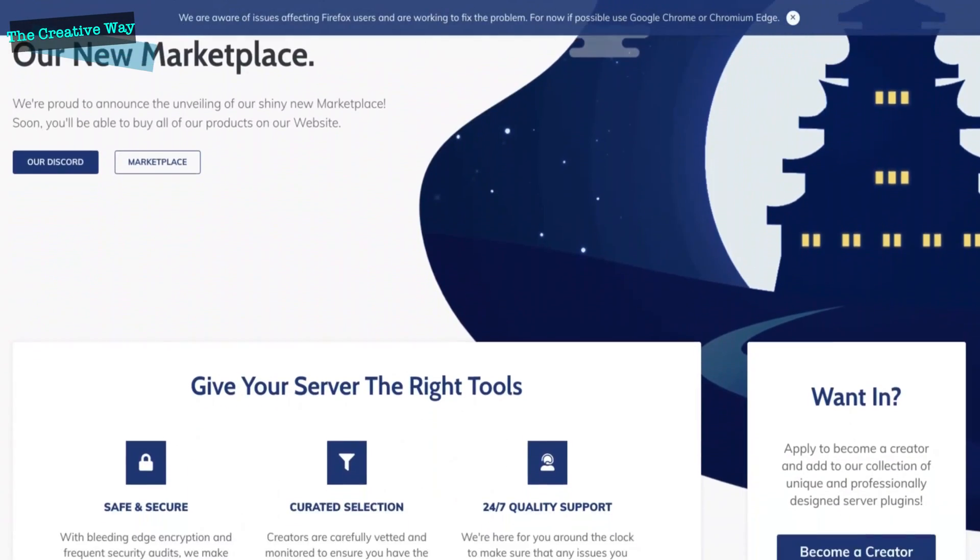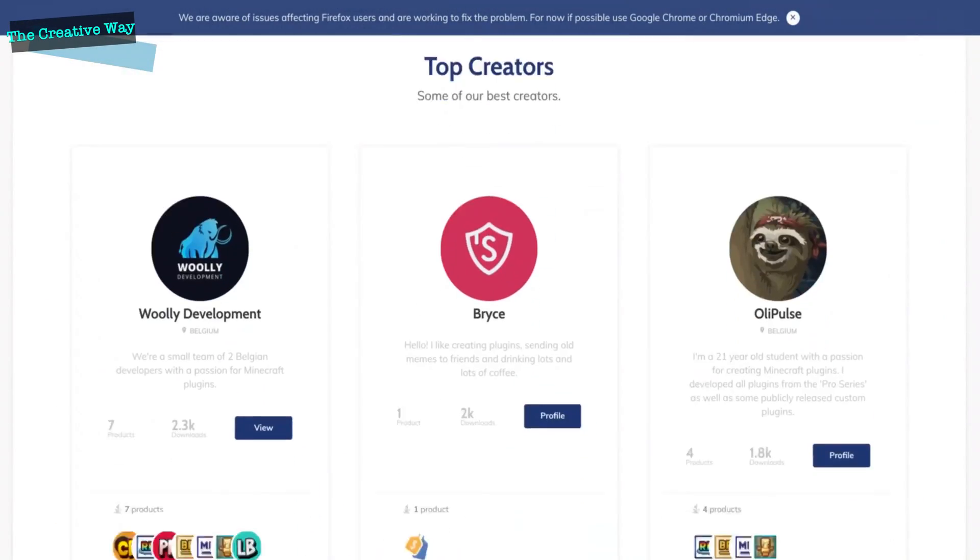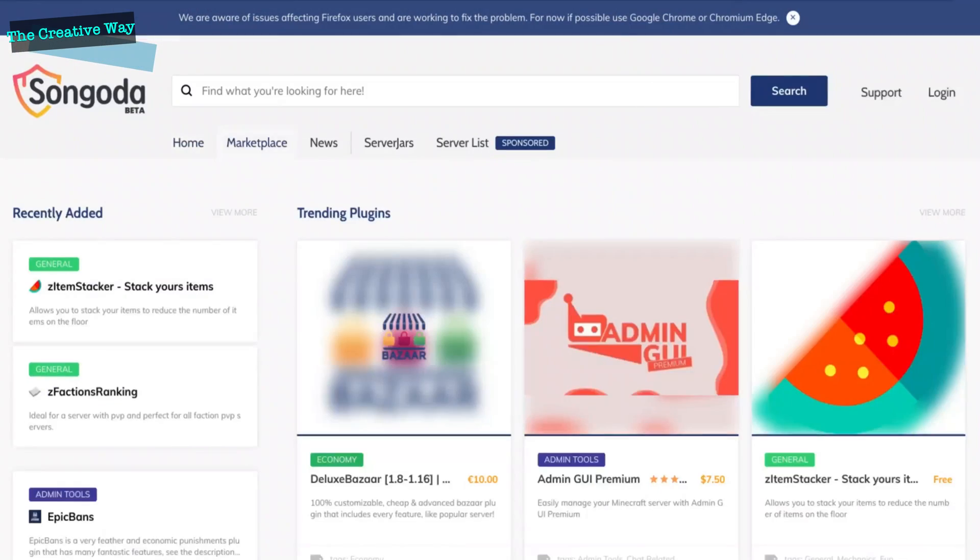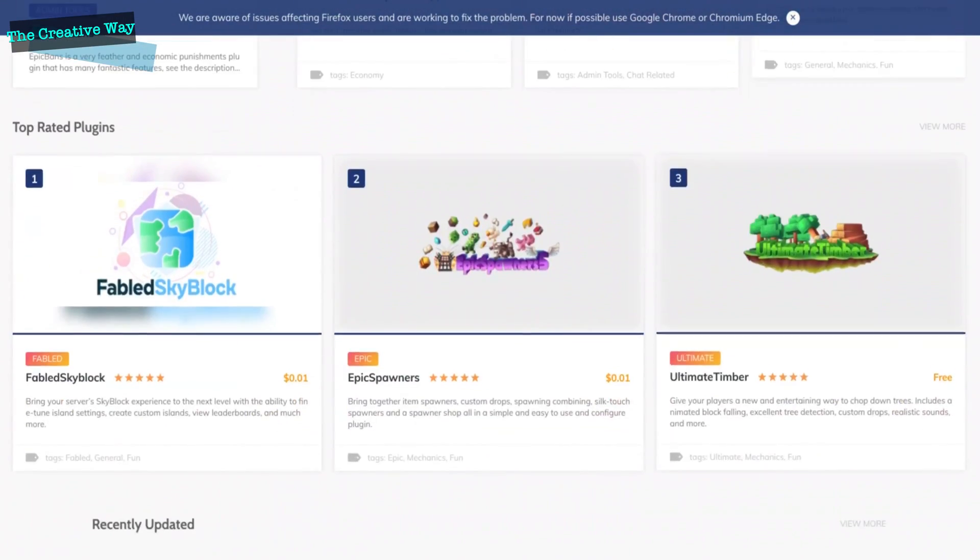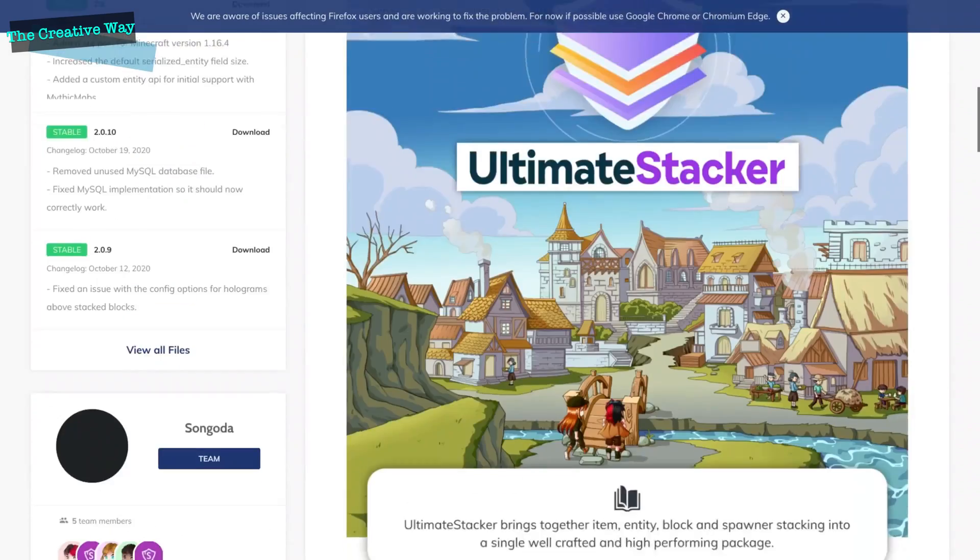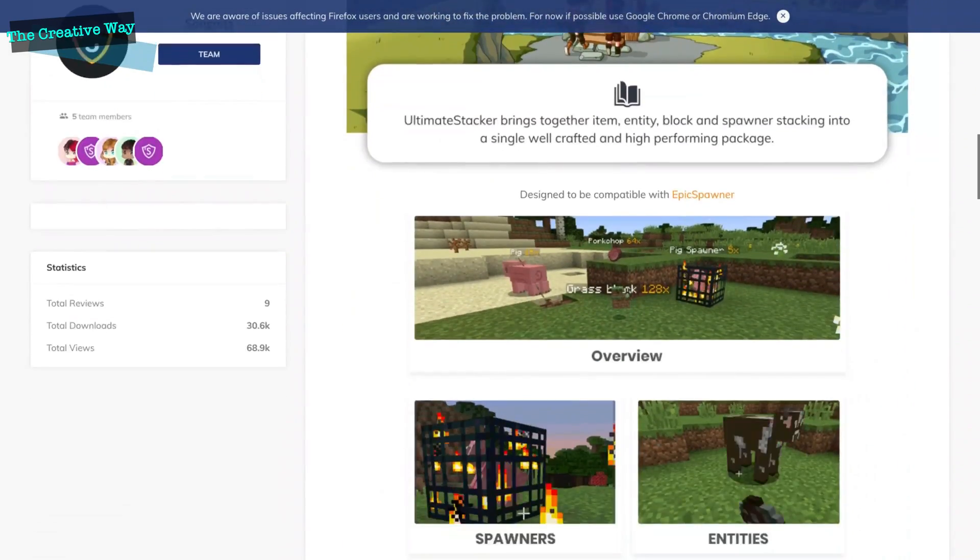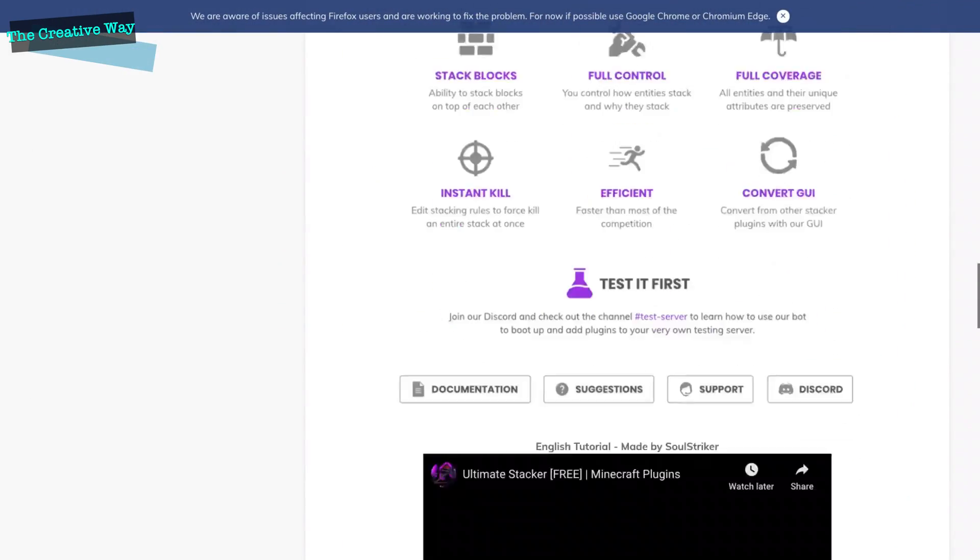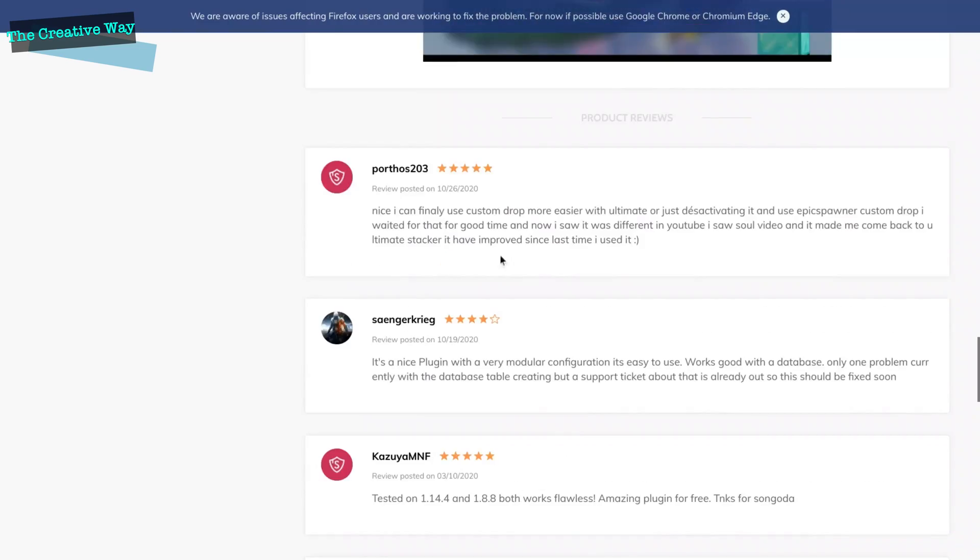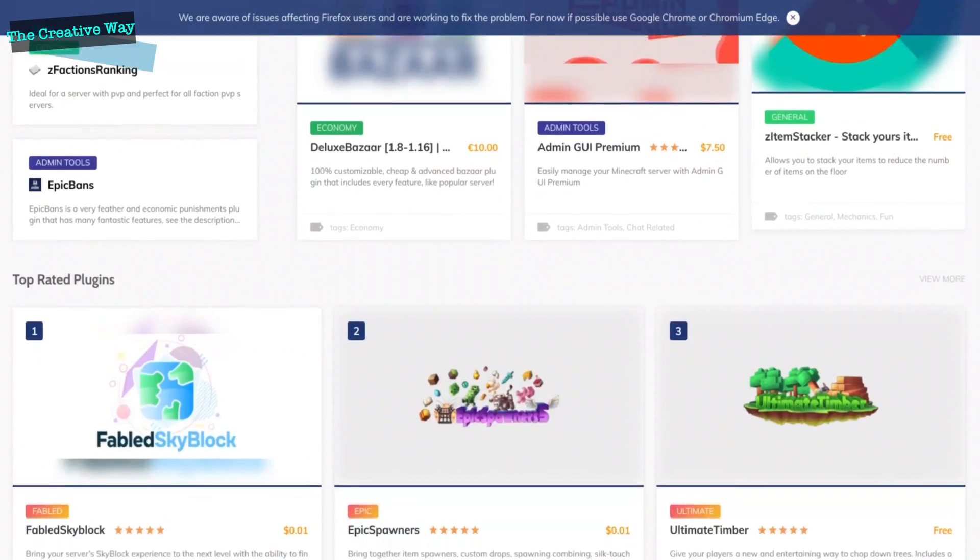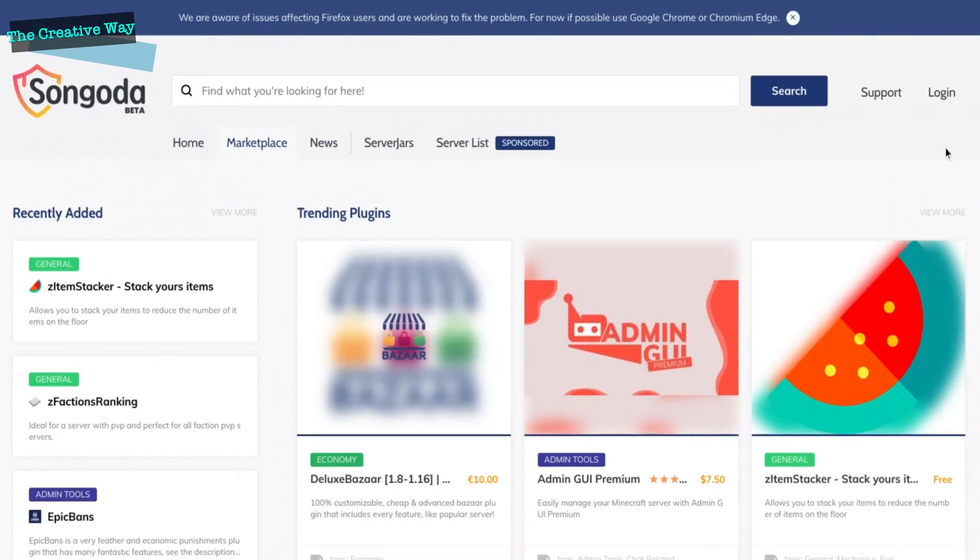This video is sponsored by Singada. Singada is the one-stop shop intended to make finding the ideal plugins for your Minecraft server simple. They uphold reasonable and just business practices by acknowledging client and creator feedback and are continually improving their platform. Make sure you guys check them out with the links below to find unique plugins for your Minecraft server.